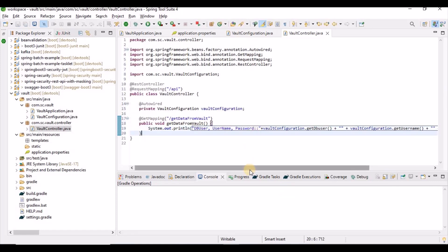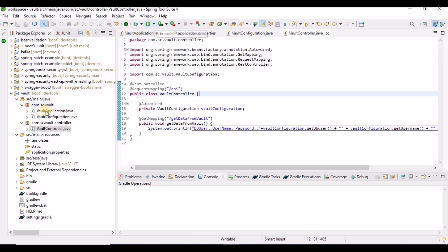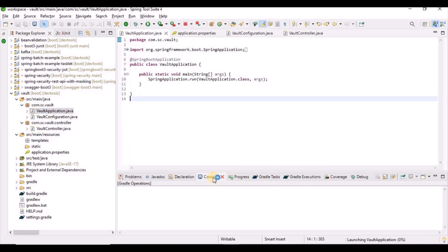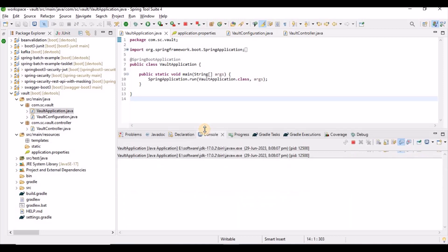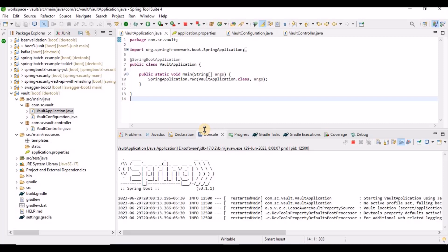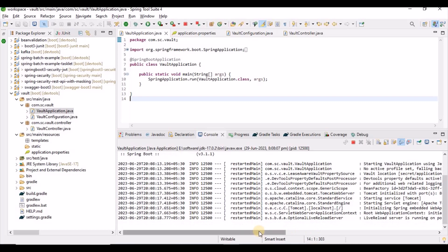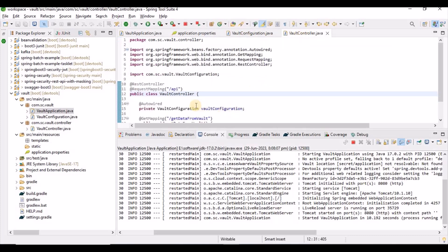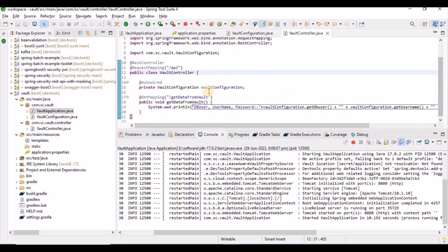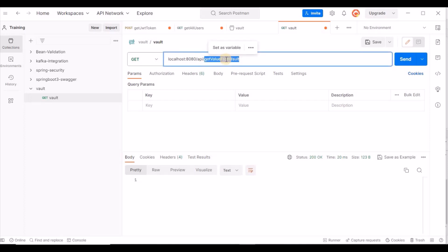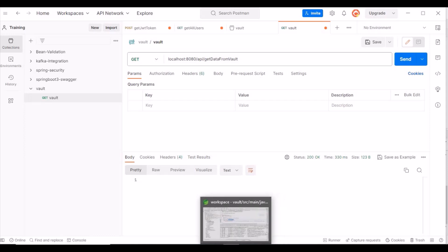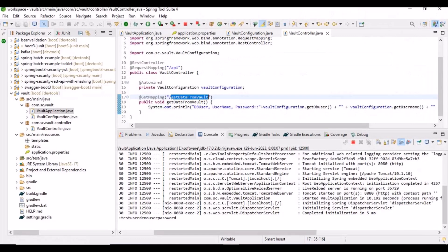Now we start the Spring Boot application. It starts without issues. Next, we call the controller from Postman — we make a GET request to the getDataFromVault endpoint. We get a 200 response, and in the console we can see the values printed: db_user, username, and password.